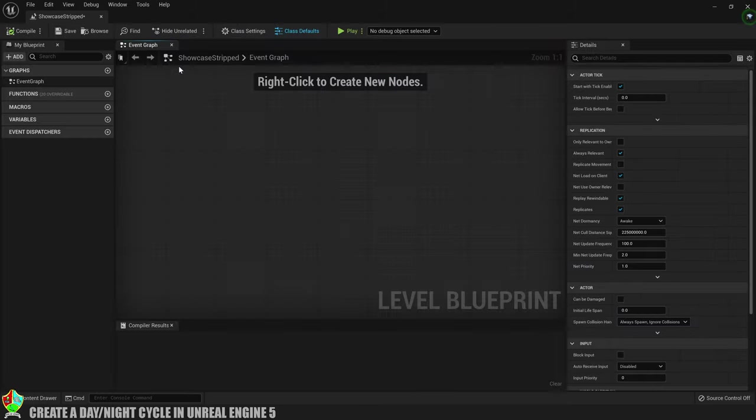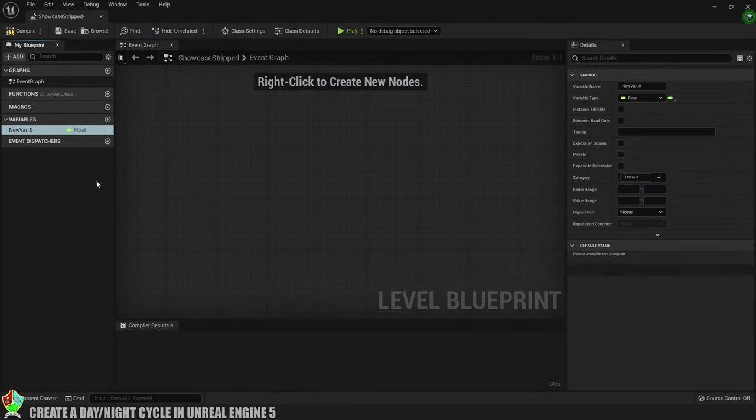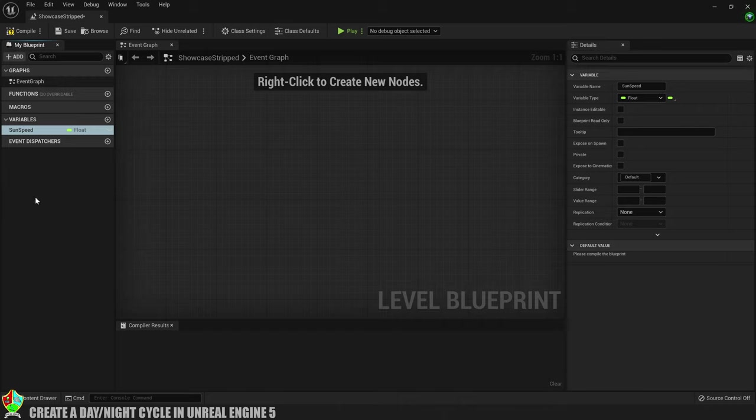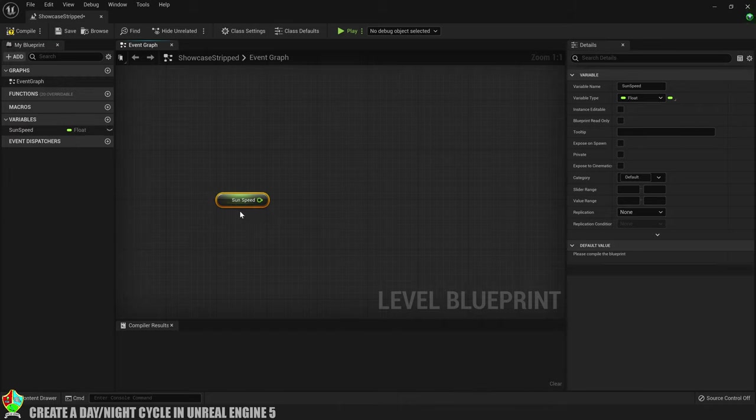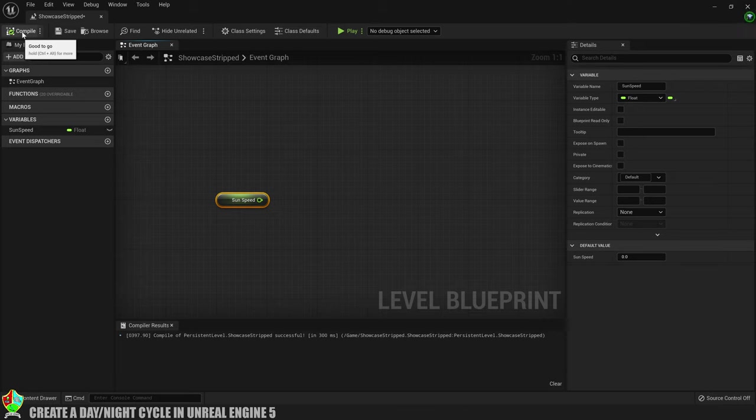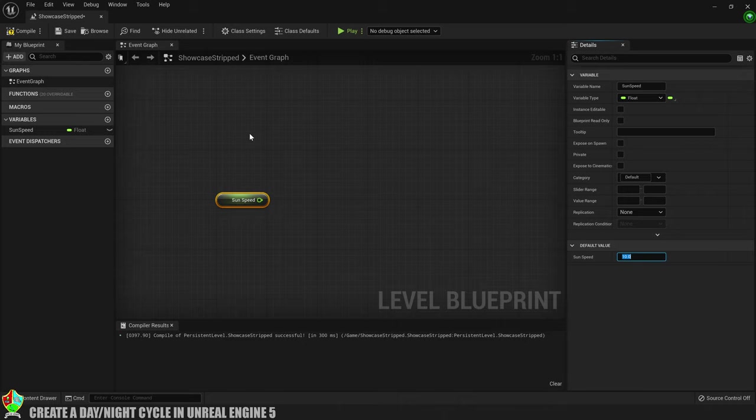Open the level blueprint and create a new float variable which we'll call sunspeed. We'll use this to control, you guessed it, the speed of the sun. Then we'll get the sunspeed variable and compile so that we can set a value for it. I'm going to go with 10 for now, but that's going to be quicker than online gamers turning toxic so we'll slow it down later.